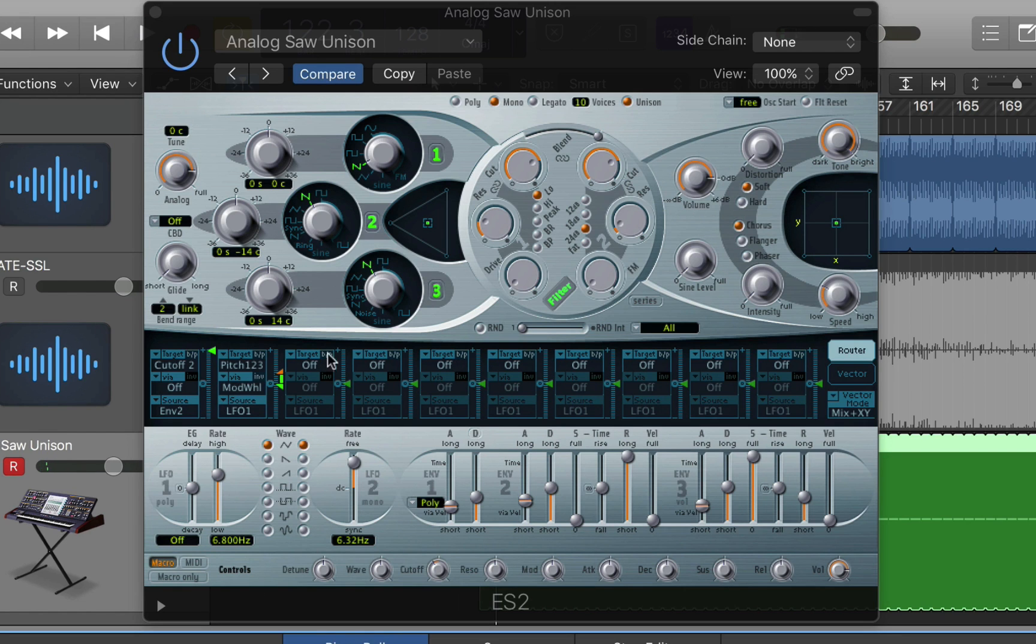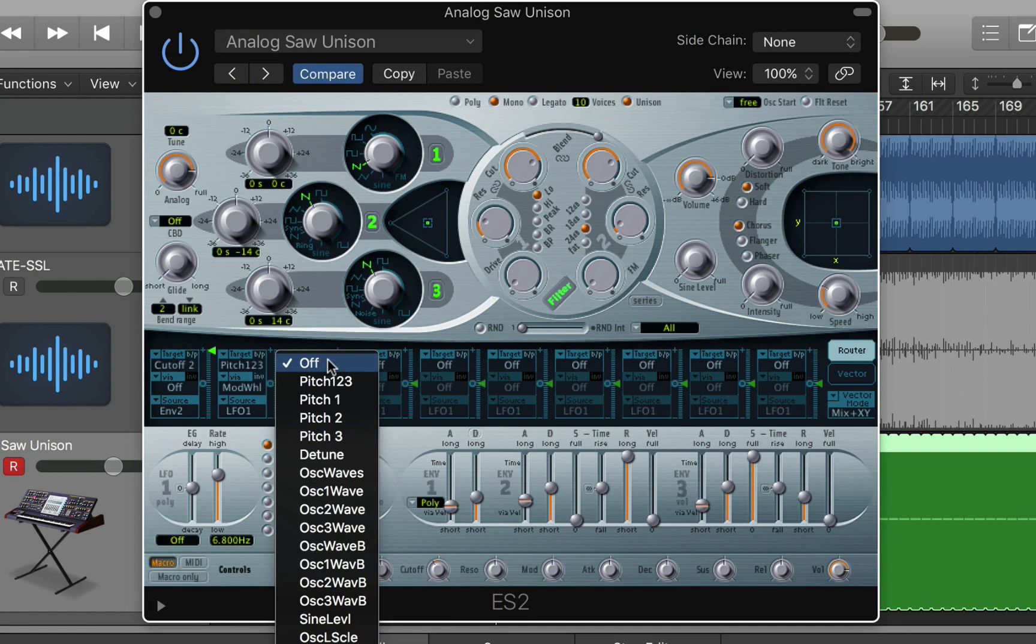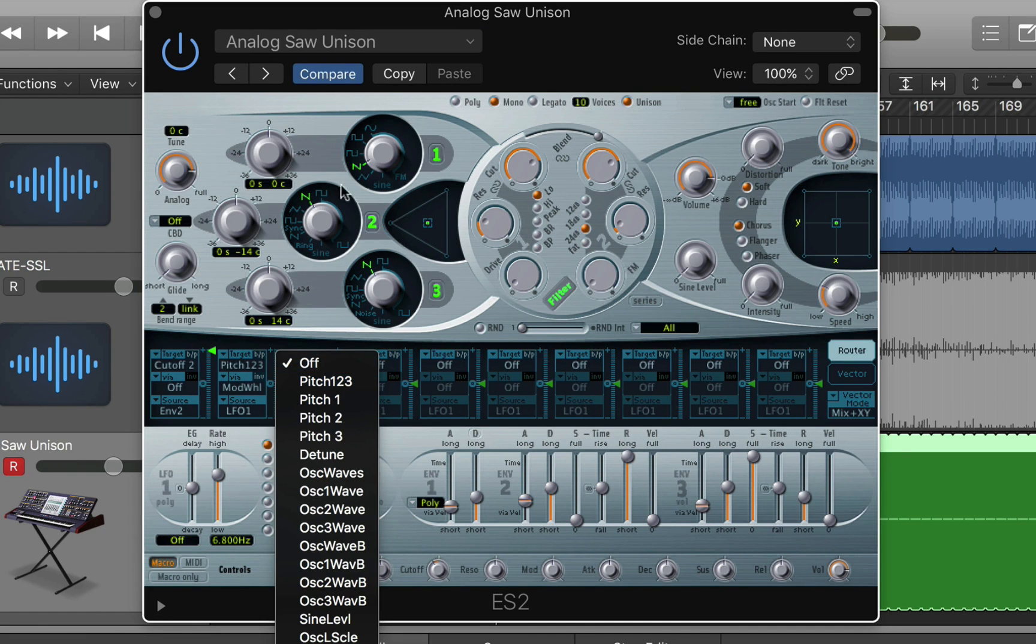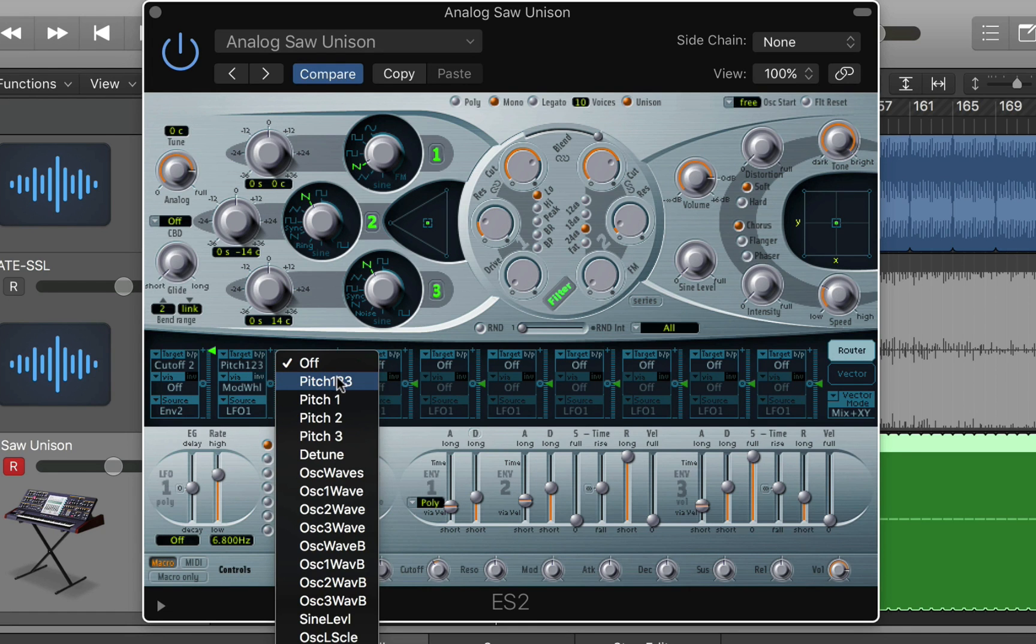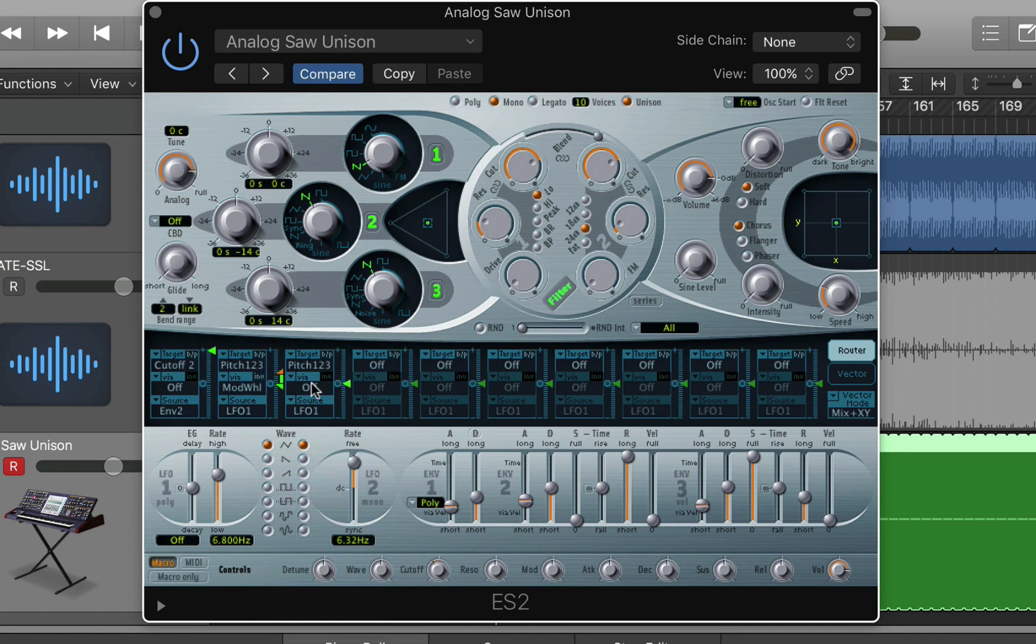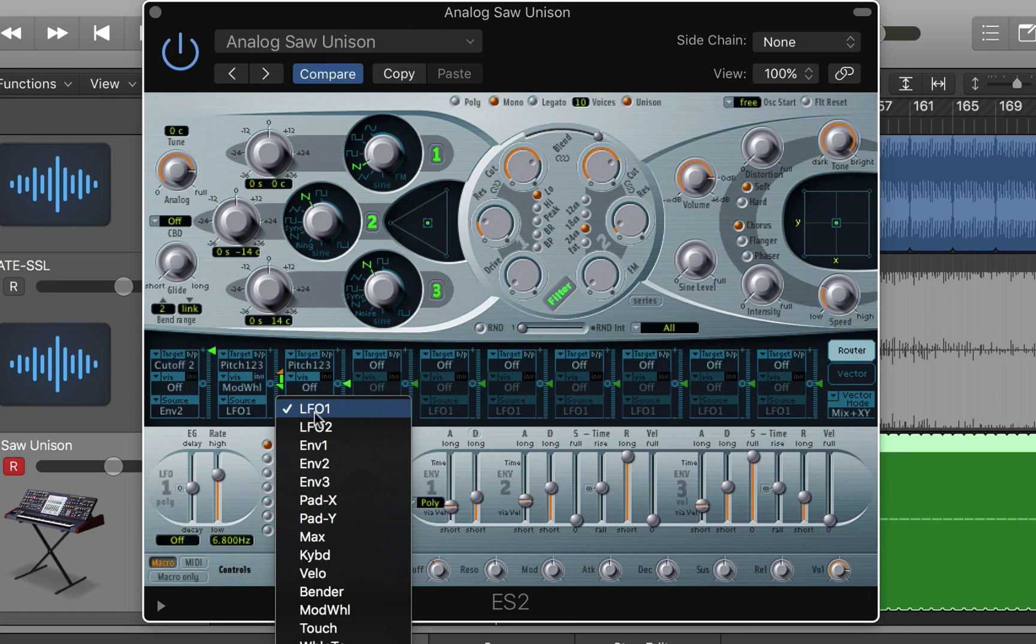And the main thing we're going to do is select pitch one two three, which means the pitch of these three oscillators here. That means that this is the target or the destination of the modulation. I'm not going to do a via because I just want to control it completely via an LFO.